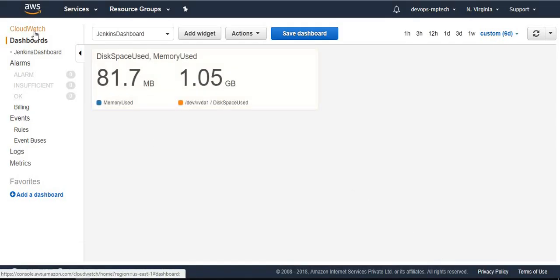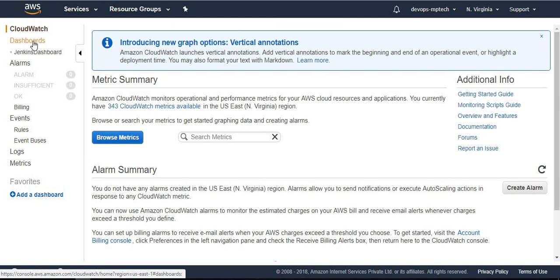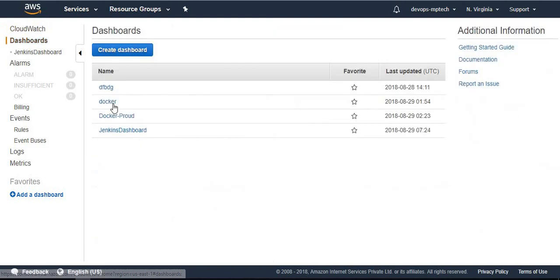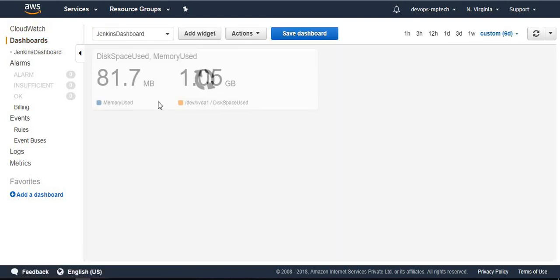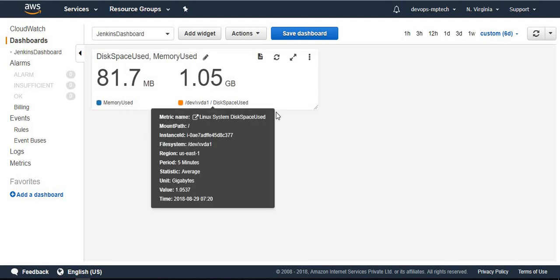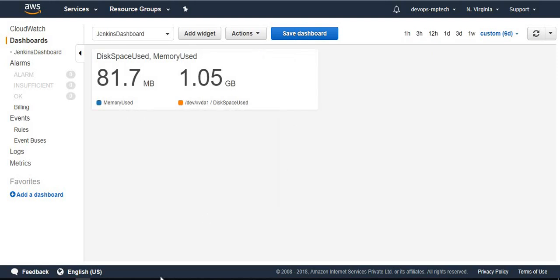From next time onwards we will see here only that metrics - memory user and disk space usage.